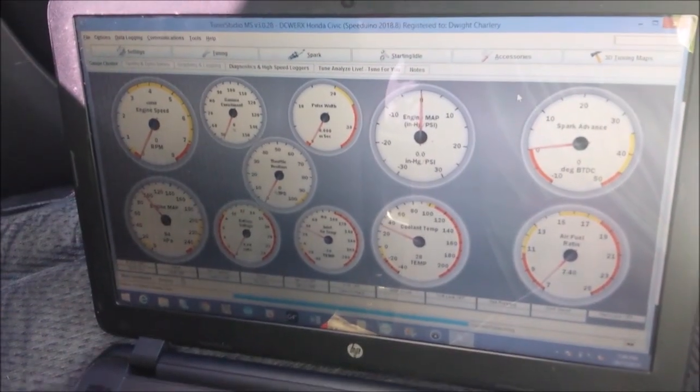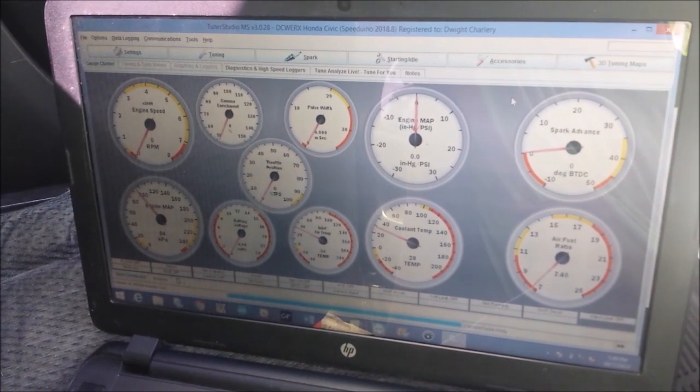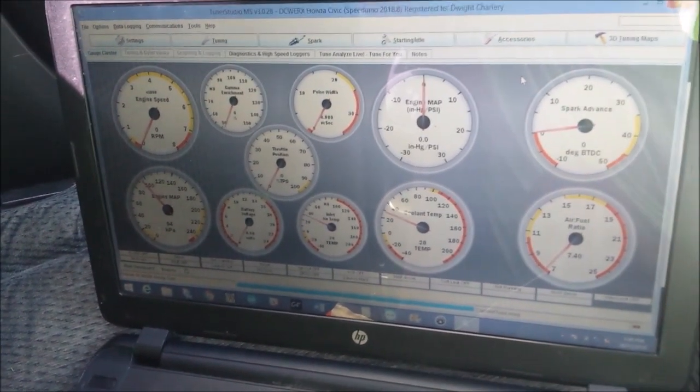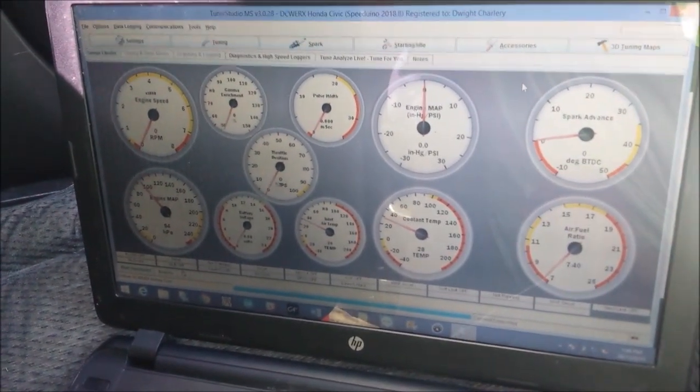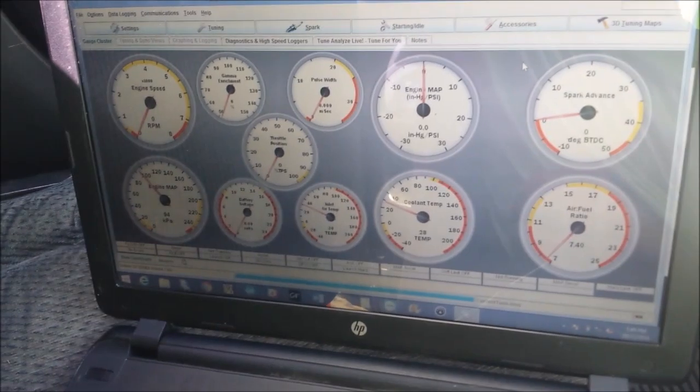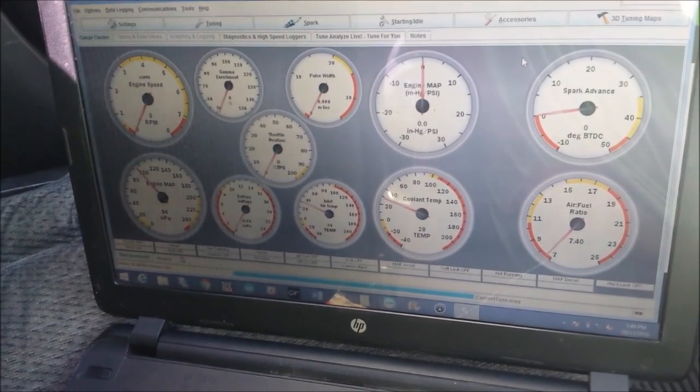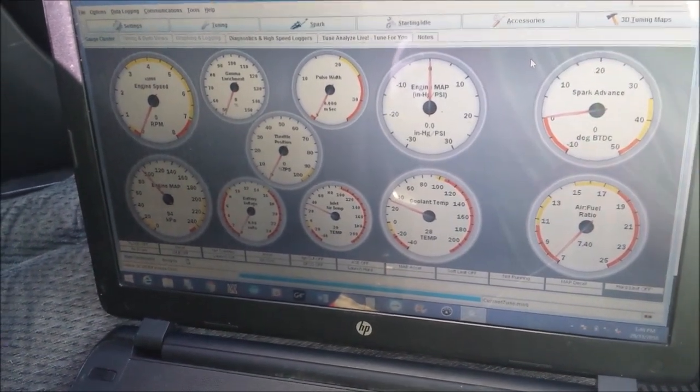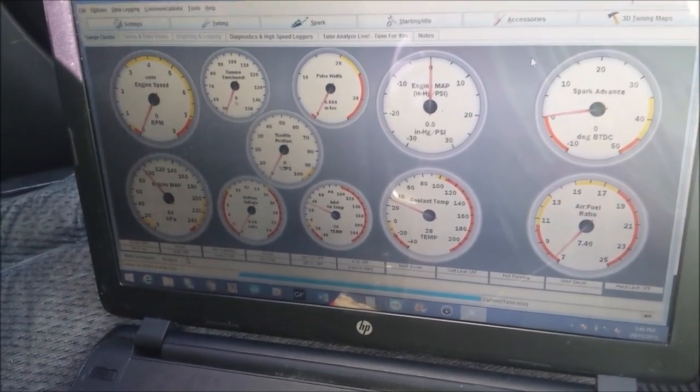Most ECUs would have a base map for your configuration. In case you don't, I'll show you briefly how I usually get my car started from scratch or from a base map of some sort and dial it to my car from there. We have TunerStudio software open, this is the software Speeduino runs on.